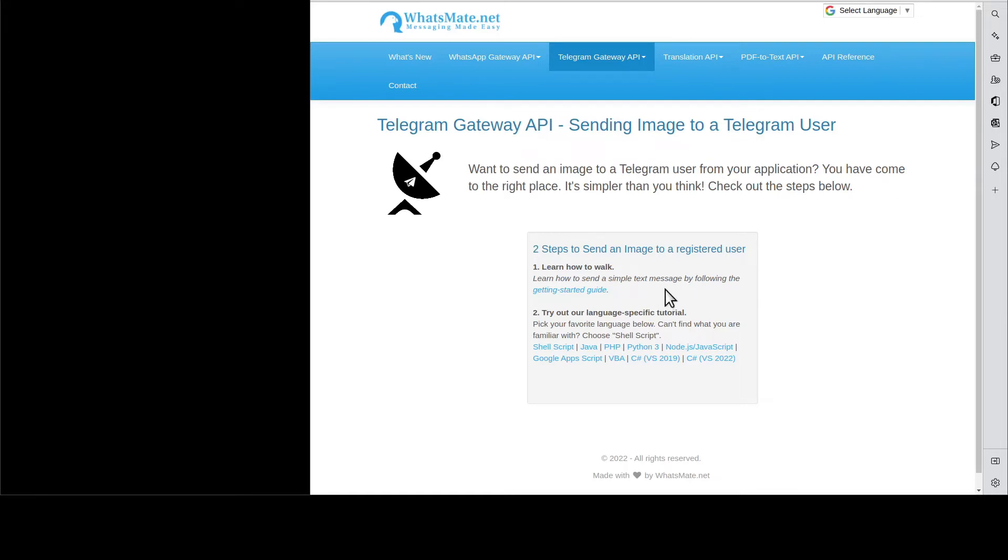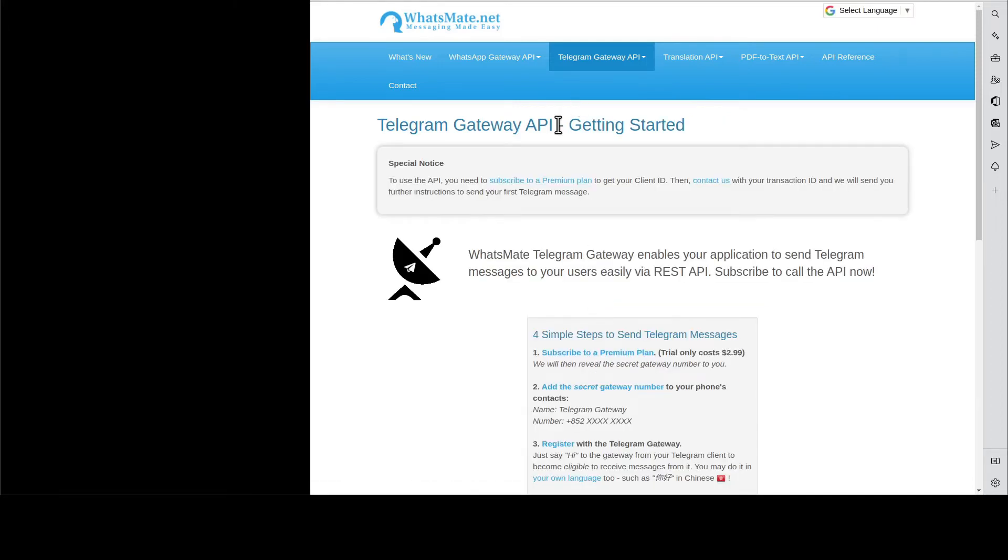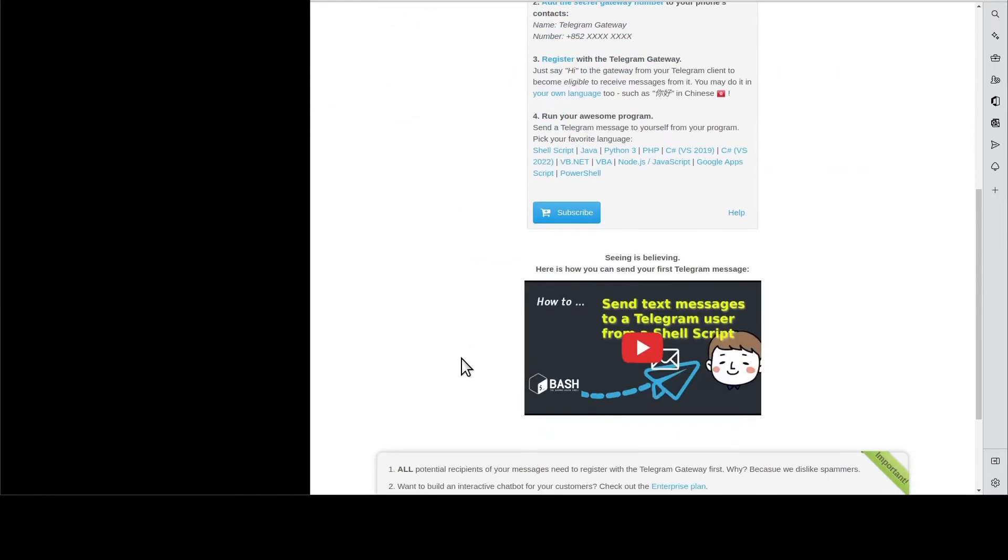First, you will need to learn how to send a simple text message by going to this getting started guide. You scroll down and you go through this tutorial. When you're done, come back here.